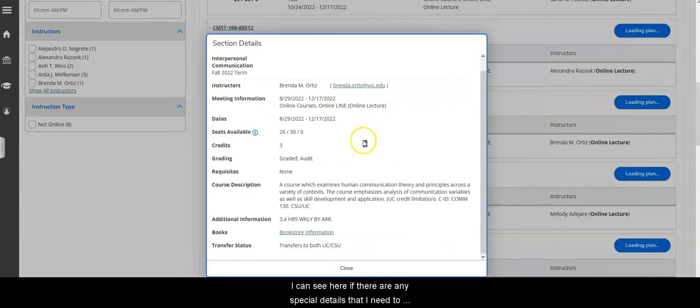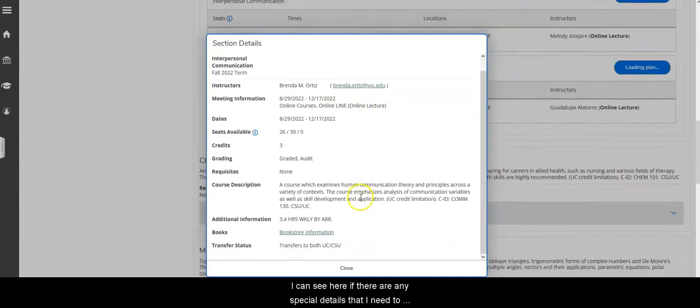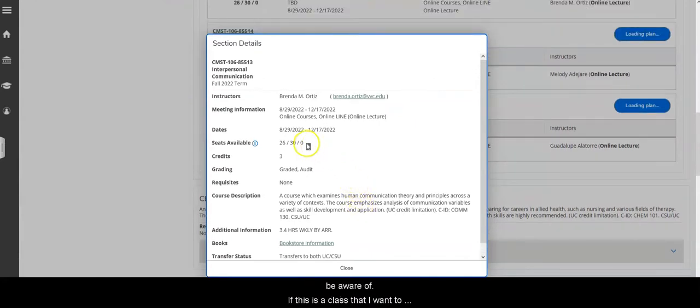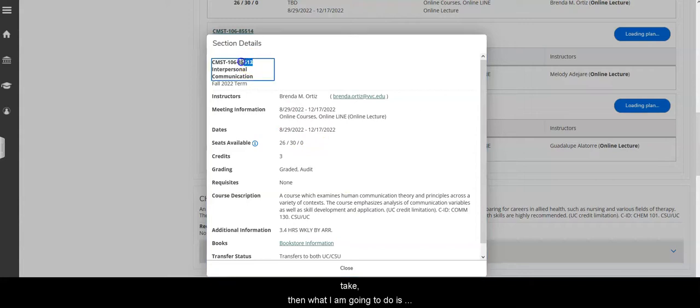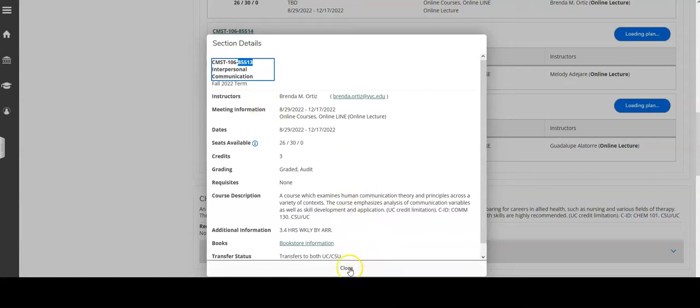I can see here if there's any special details that I need to be aware of, but if this is a class that I want to take then what I'm going to do is use this five digit section number and write it down so that I can use that when I register and navigate.